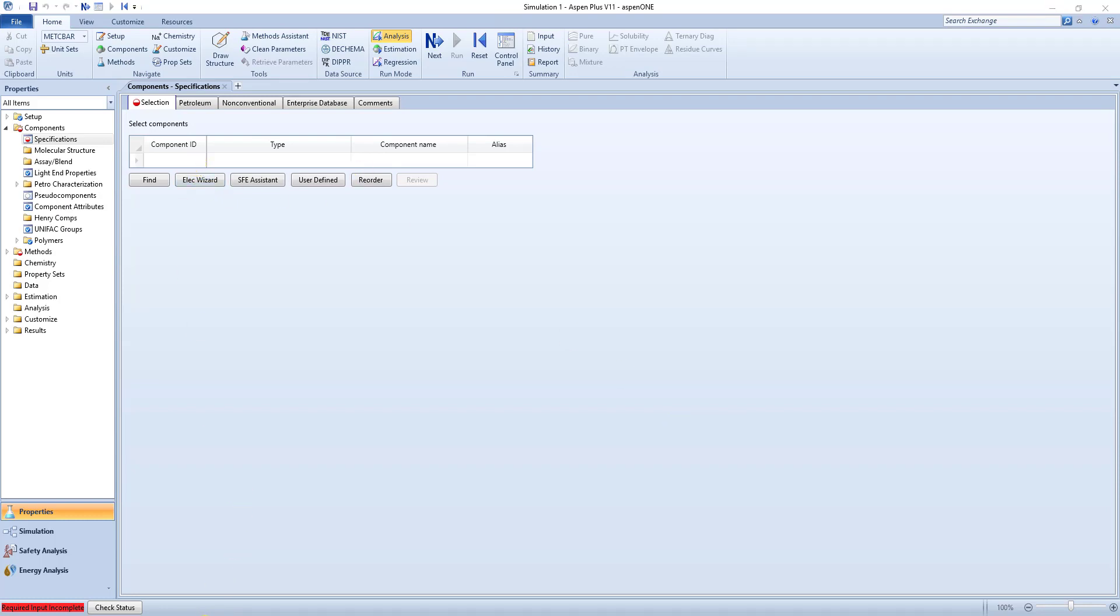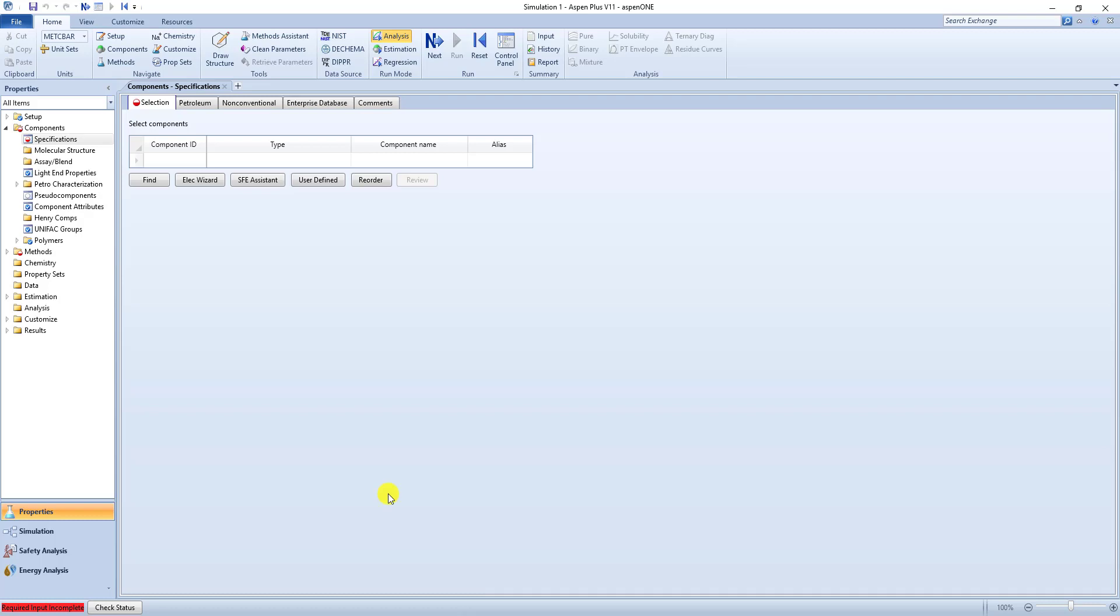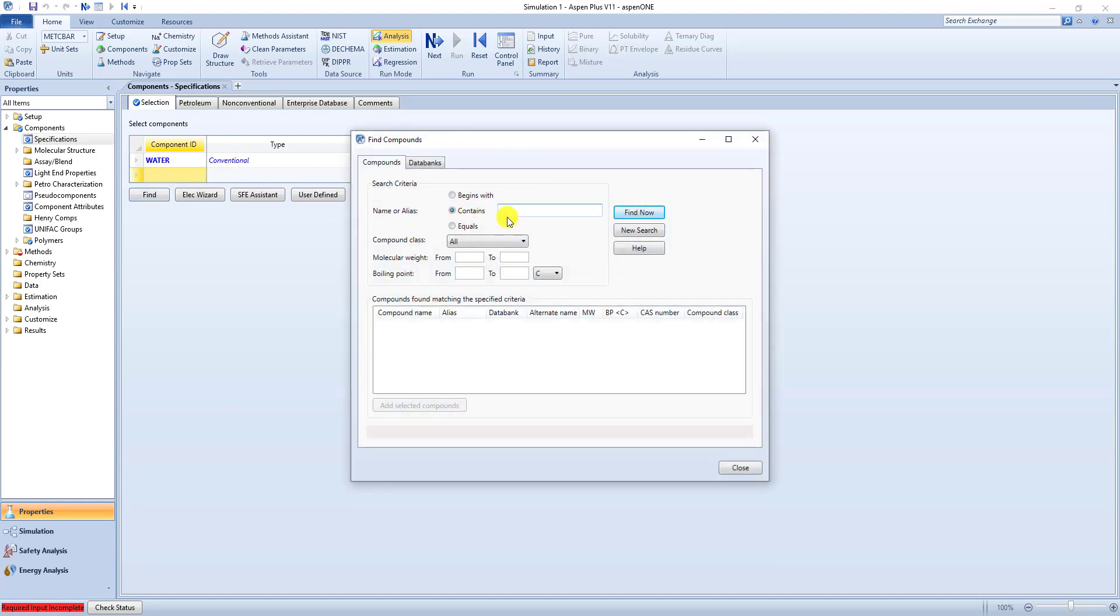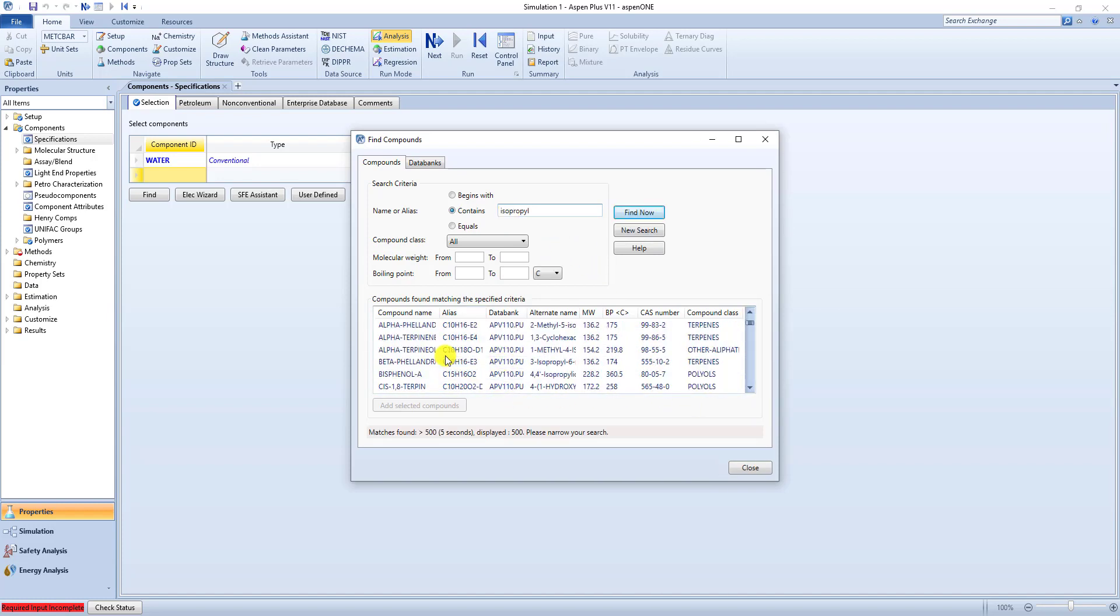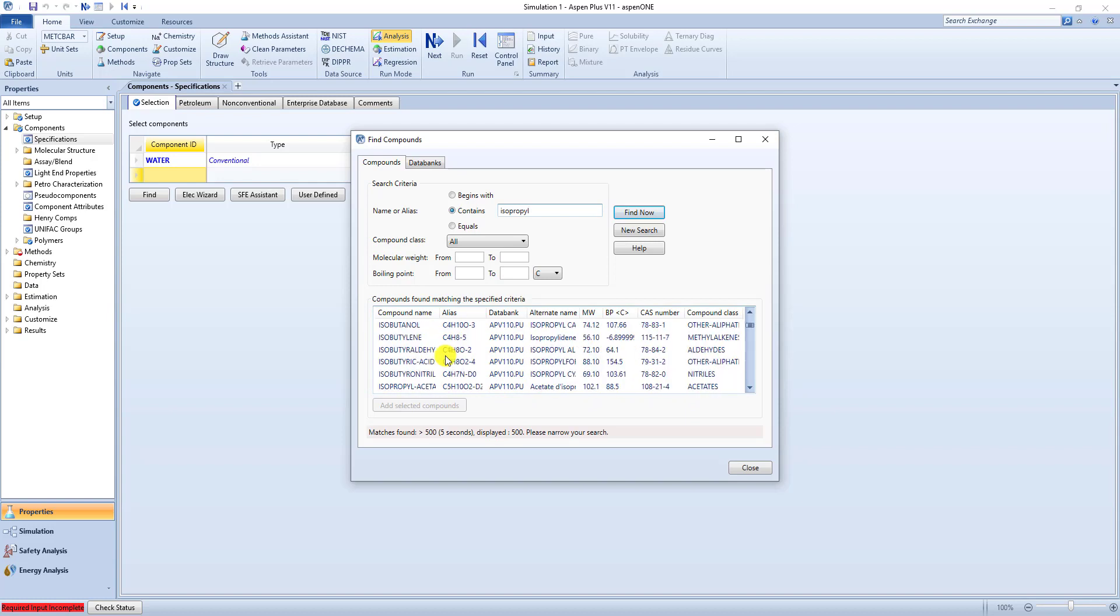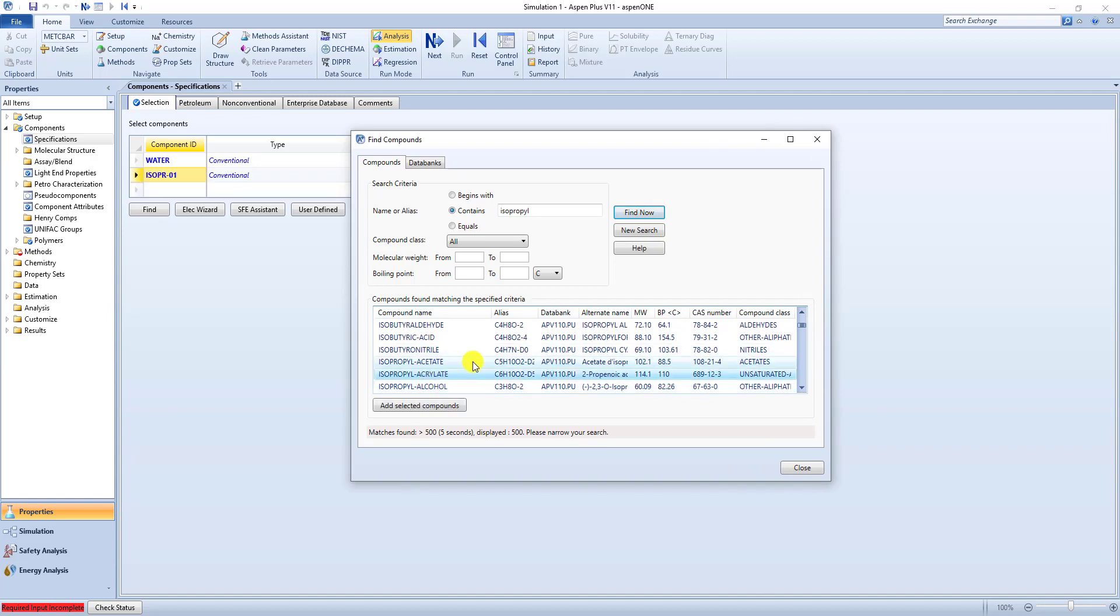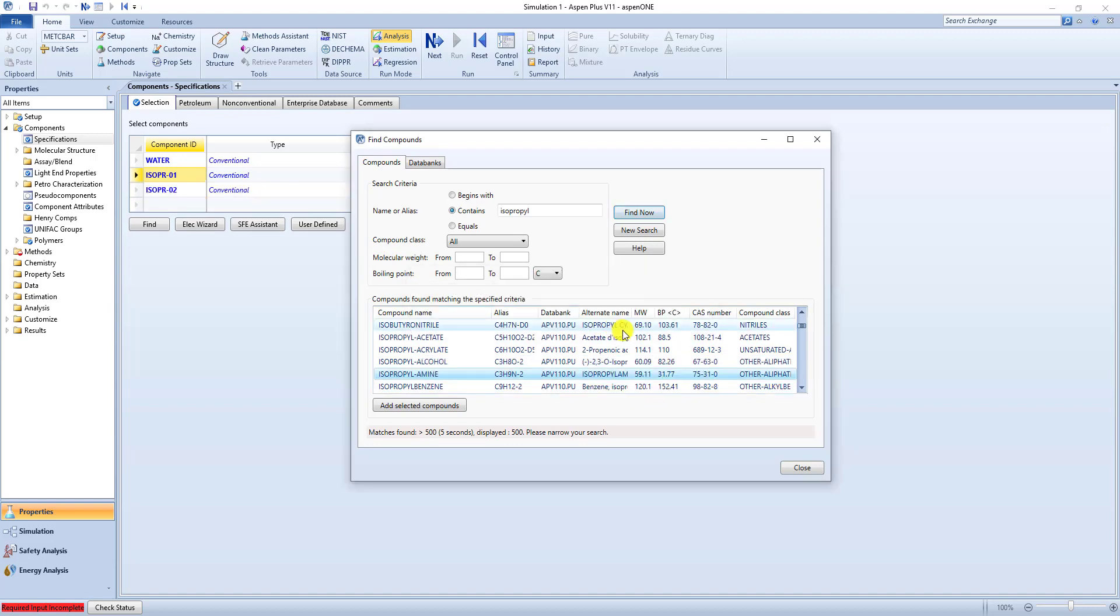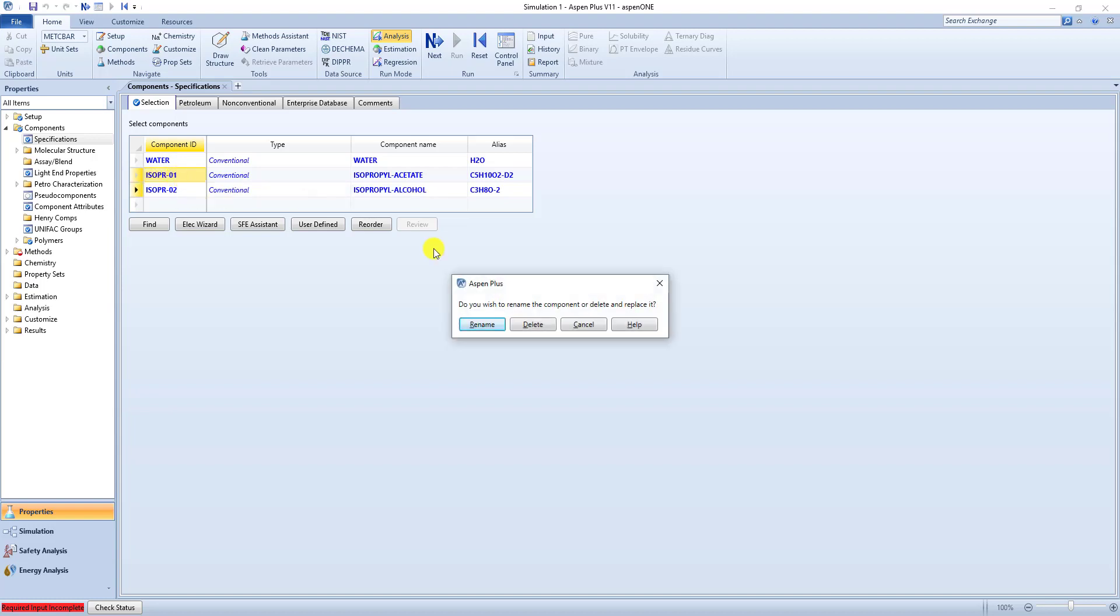Let's say we had a three component system similar to this. So isopropyl acetate, isopropyl alcohol, and water. So water is very recognizable we can just type it in. But if we want to search for isopropyl compounds. So here we have isopropyl acetate and isopropyl alcohol. So here we've got the right two. I'm just going to rename this one. And rename this one.